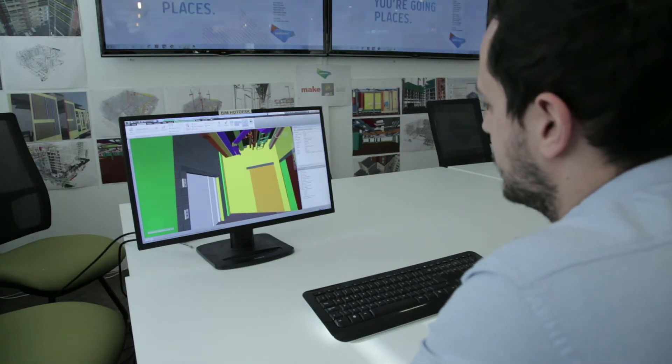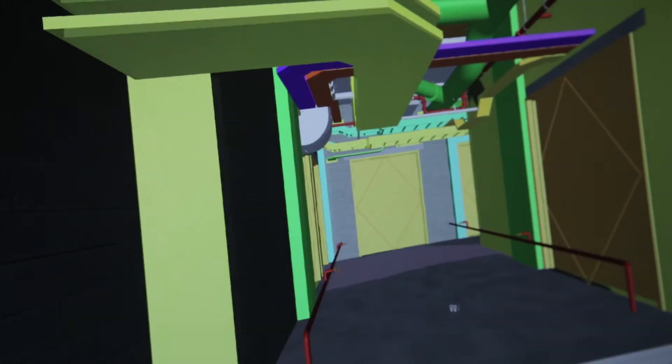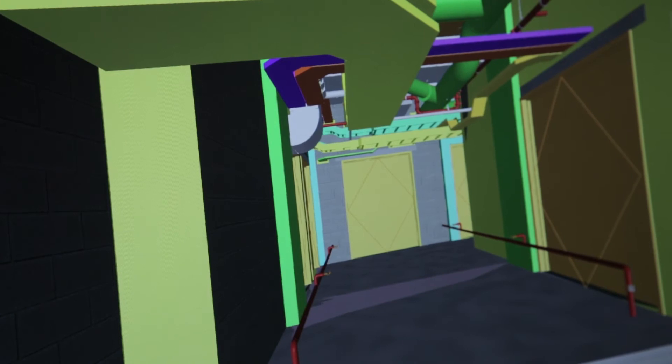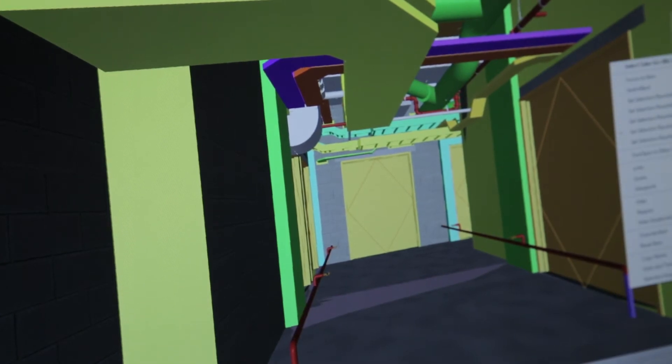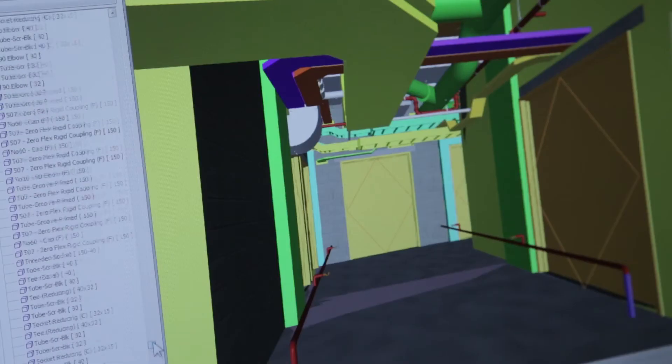So what we did with T Clark's is we sat down, wrote BIM scope of Services. We'd like to see containment being designed, we'd like to see all the bracketry, we want to see all the electrical equipment, everything in all the right places and coordinate with other trades.